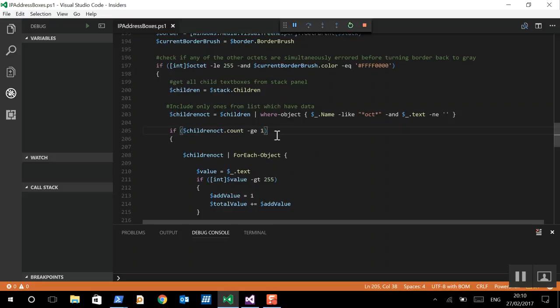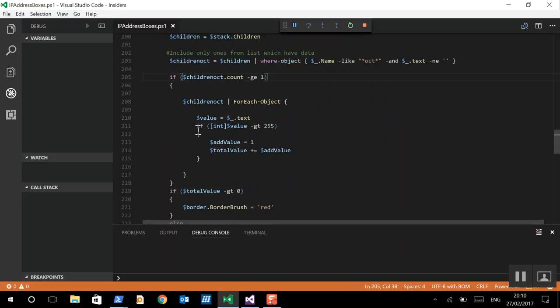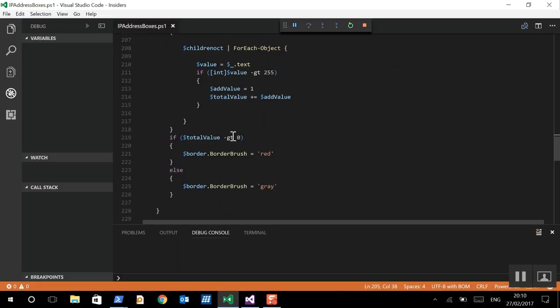If we've got more than one octets filled out, we're then going to test if they're all greater than 255. If they are, we're going to add a value to the total value. And if the total value is greater than zero, now we know that at least one of those octets has a value more than 255. And we're going to change that border brush to red, else it's going to go to grey. So every time we change a number, it's going to test all four octets for whether they contain text. And if that text is a number that's greater than 255, it will be red, else grey.